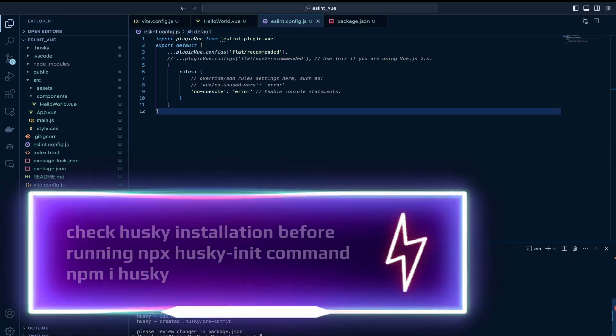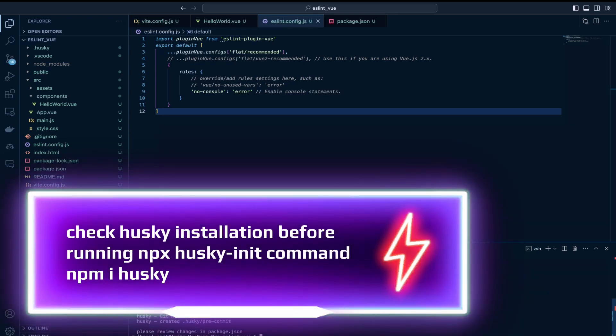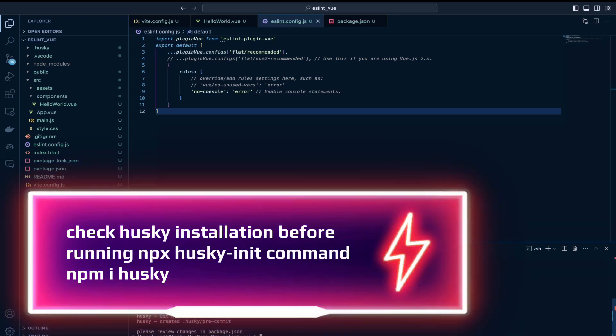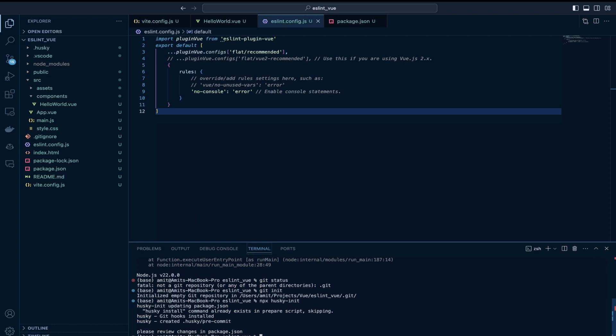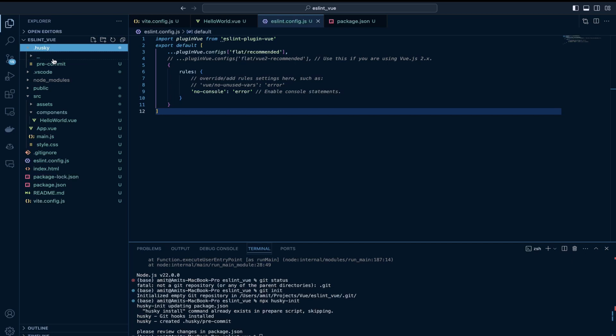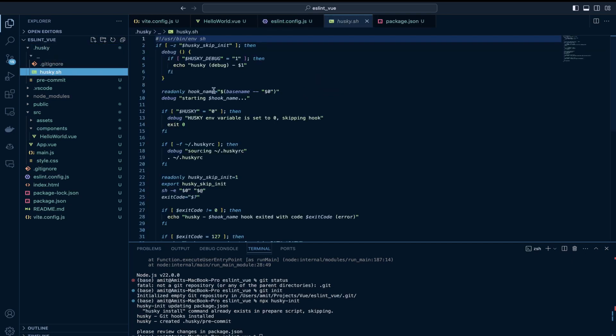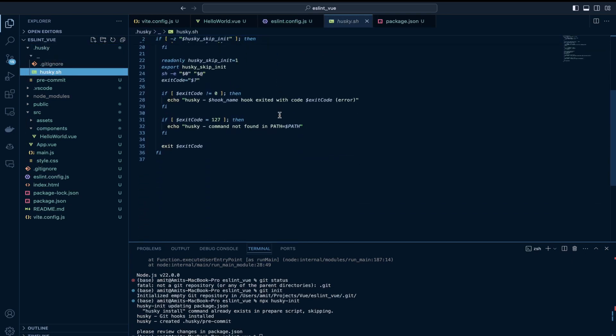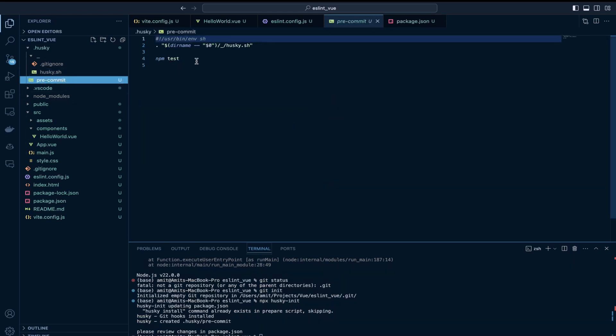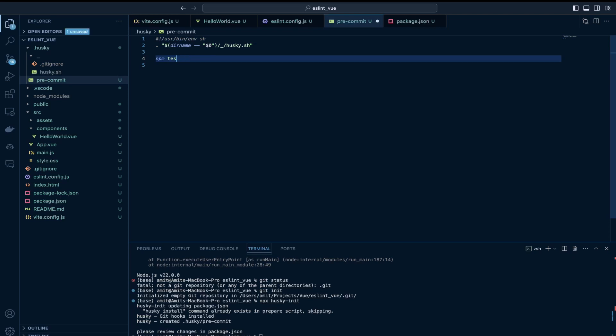So now I just ran this npx husky init command which would configure Husky in this project. It would create a directory with dot husky name and it would have this pre-commit file where we can hook some operations to run just before a commit is made. Ideally we can obviously run the linting script just before we make a commit to make sure that we are following coding standards. We are not using irrelevant console statements. We are not having any unused variables.